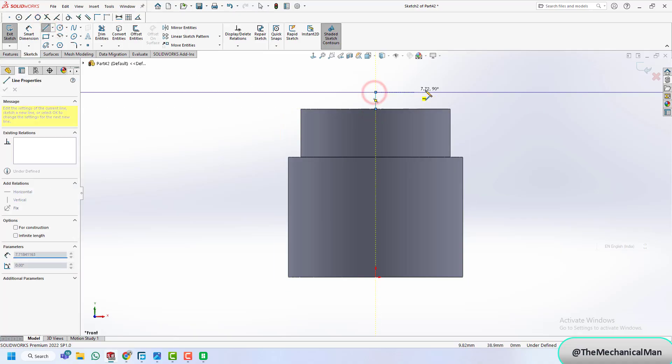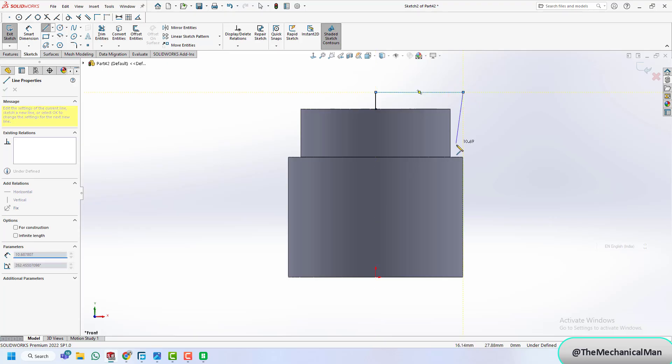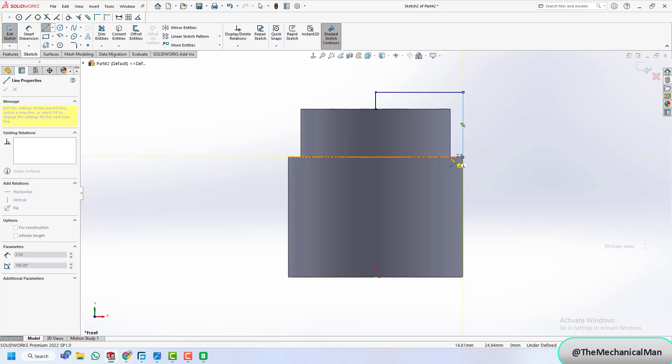Now for the lid, again, we'll use the revolve command to shape a matching profile. A bit of filleting here keeps the lid ergonomic and aesthetic.